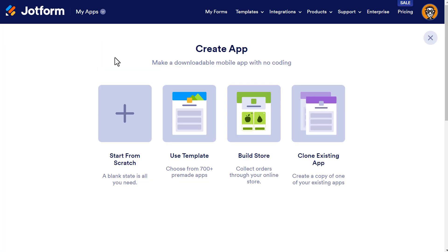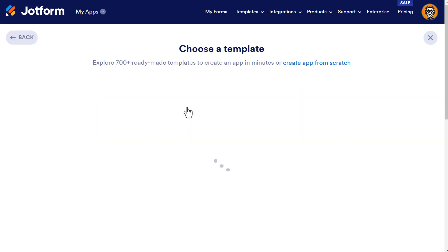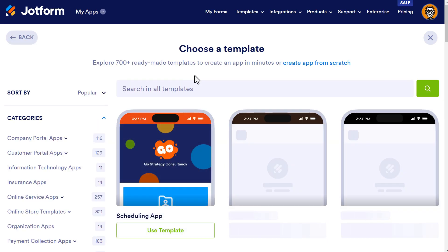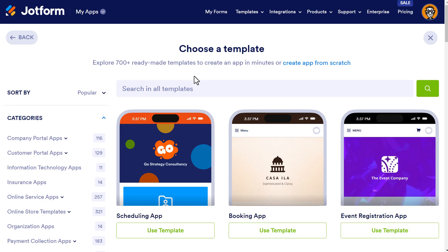To get started with creating your app, you can use four options: you can start from scratch, use a template, build a store, or clone an existing app. For our demo today, I used a template — they have over 700 plus templates that you can get started with.